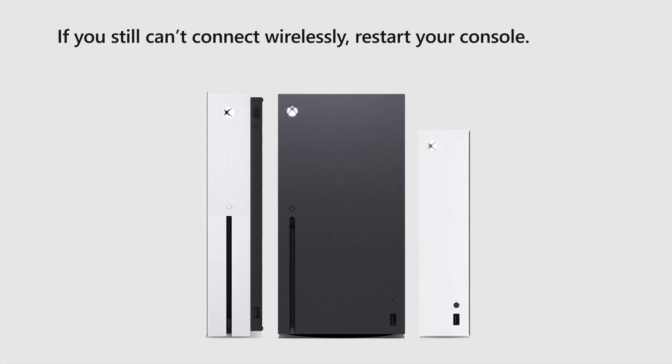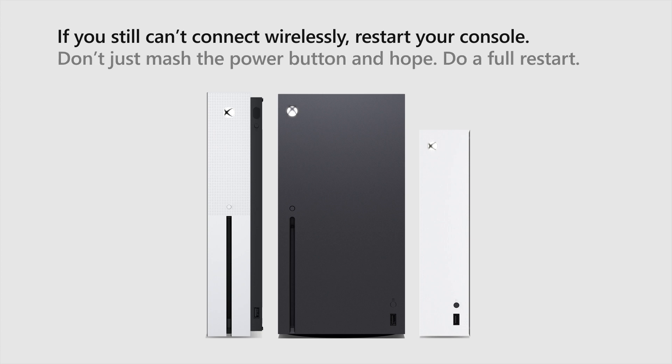If you still can't connect wirelessly, restart your console. Don't just mash the power button and hope, do a full restart.